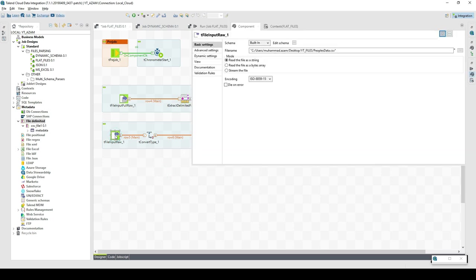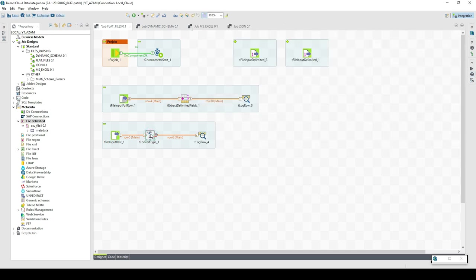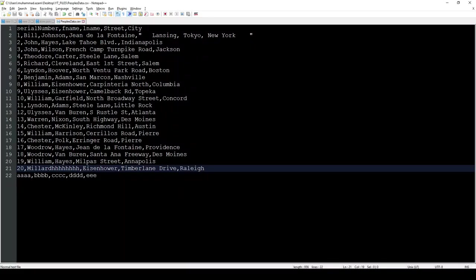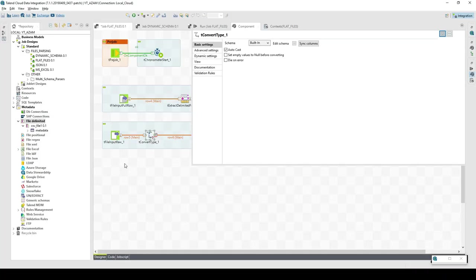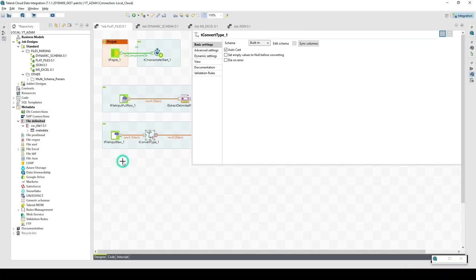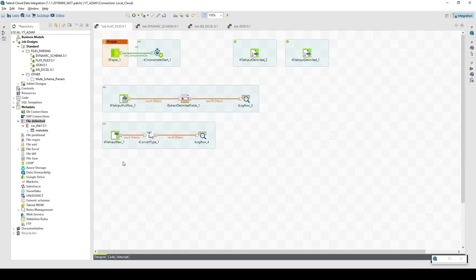Lastly, tFileInputRaw reads the entire file content as a string, bytes array, or stream, and then you pass it to the next component. You can convert its type, write it somewhere, or process it. If you want to read the entire file content as one unit, this is the component to use. That covers all the flat file components.